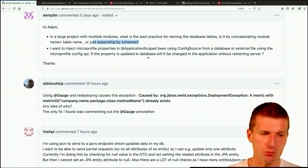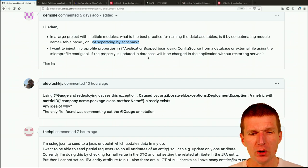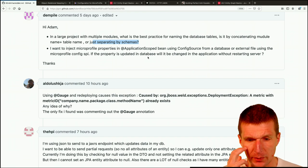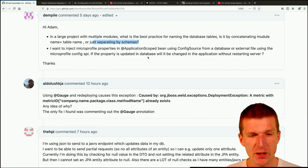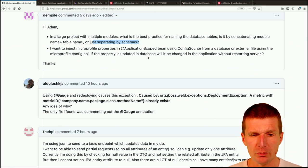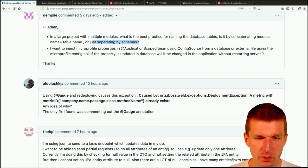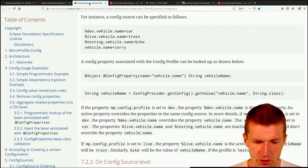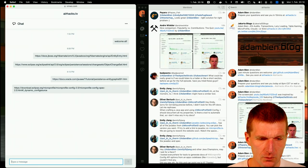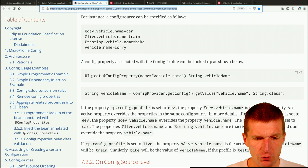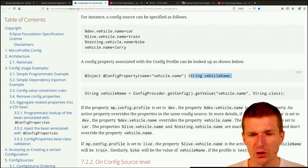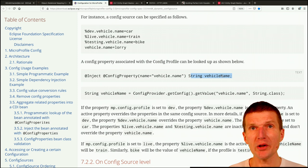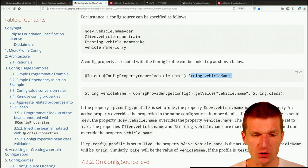And then the next very good question is, I want to inject microprofile properties in the application scope bean. So it means it is only injected once, using config source from a database or external file using the microprofile config SPI. If the property is updated in a database, will it be changed in the application without restarting the server? It depends, of course, this is the proper answer to everything. If you search in the spec, if you do inject config property vehicle name, so this is going to be injected once and it won't magically change.